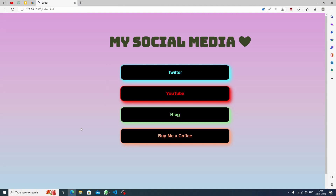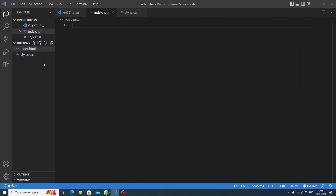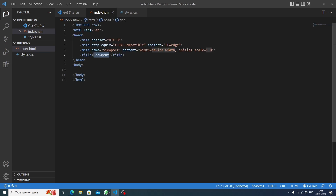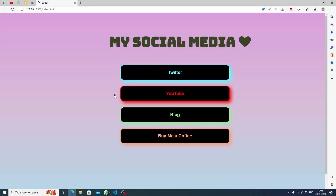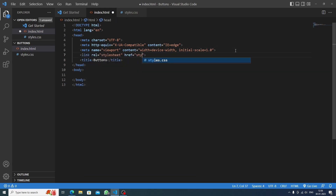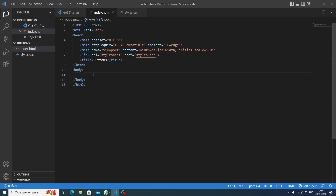First, let's close all of these and get started. I've made a folder called 'buttons' and inside it I've made two files: index.html and styles.css. First we'll make an HTML boilerplate and give the title 'buttons'. This video is about buttons and links, so you will learn a lot of HTML and CSS. We'll also link to styles.css and then go live.